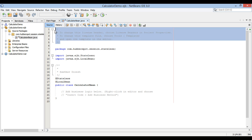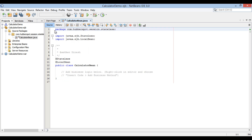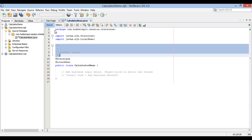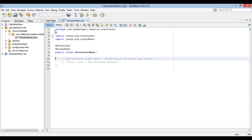It has a few annotations such as @Stateless and @LocalBean. @Stateless makes it a stateless session bean. @LocalBean makes it a local bean — I will describe it in upcoming tutorials.